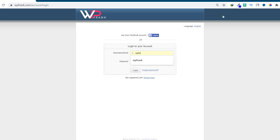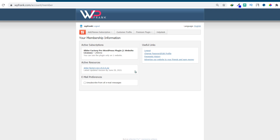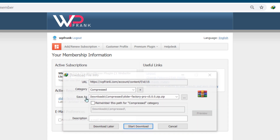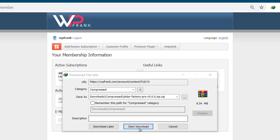Enter your registered username and password and click on the Login button below to login. After login to your account, you will see the plugin zip downloadable link in the active resources area. Click on that link to download the Slider Factory Pro plugin.